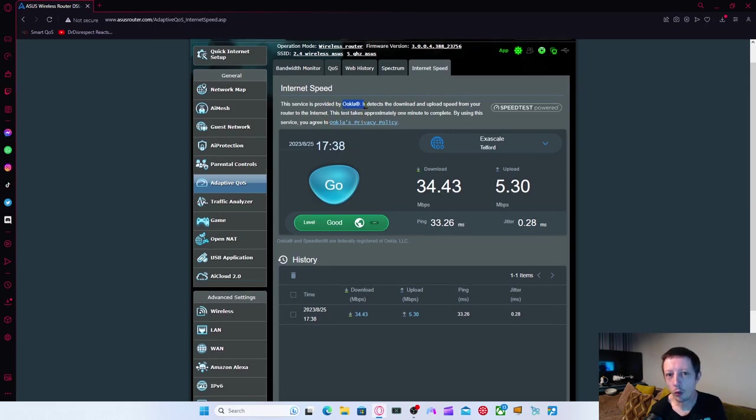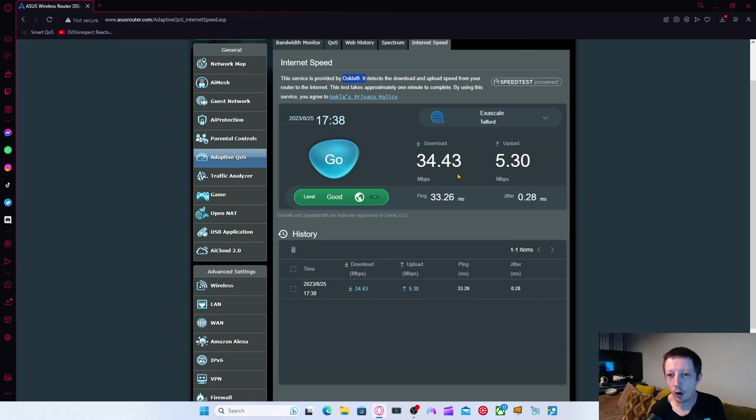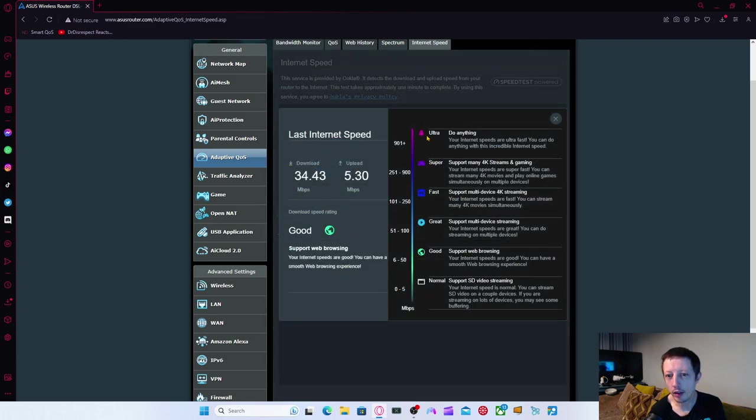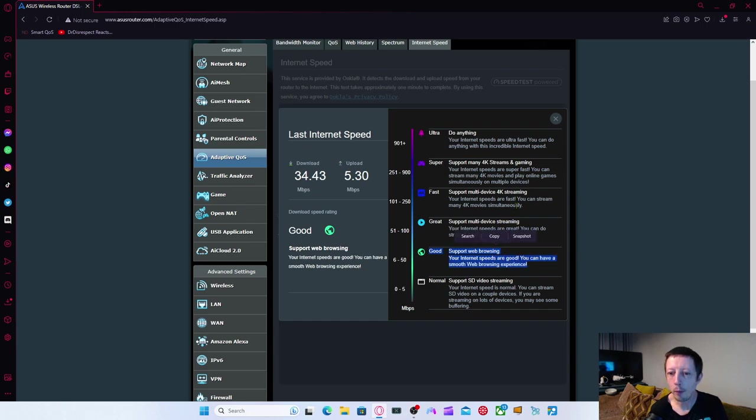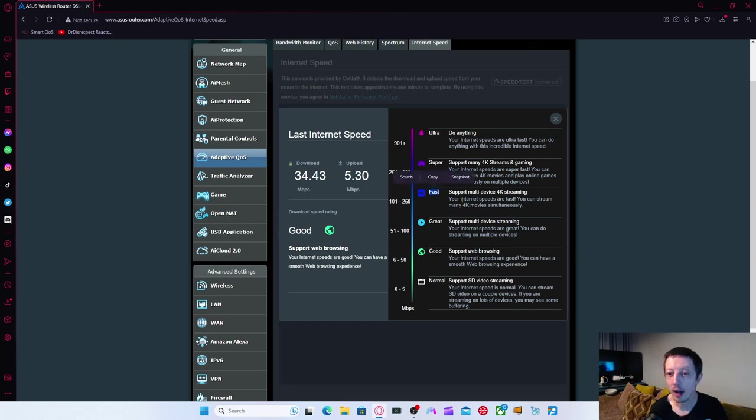And then you've got internet speed here. It actually runs through Ookla. So if you've used Ookla before in the past from speedtest.net, you can come here and you can actually test out your connection. As you can see, we've done a test to somewhere in Telford. It's given me 34.43 for downloading just over five upload and tells you what your jitter is and what your ping is as well. It even tells you what the level is. And then you can click on it and it'll tell you what the level is capable or good for. As you can see, mine's apparently good for web browsing.